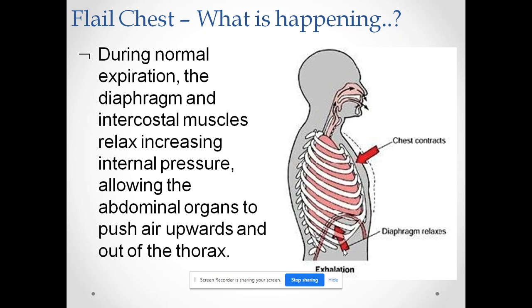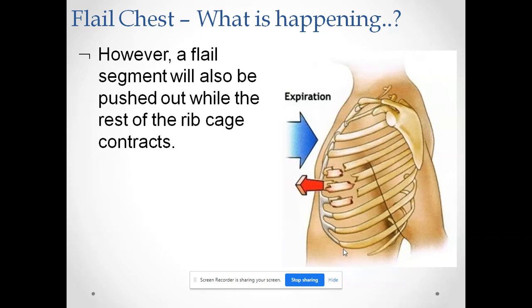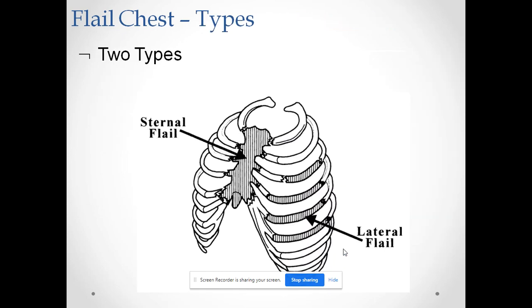During normal expiration, the diaphragm and intercostal muscles relax, increasing internal pressure and allowing the air to be pushed upward and out of the thorax. In flail chest, the flail segment is pulled outward while the rest of the rib cage is contracting, again producing an opposite movement. There are two types of flail chest: frontal flail and lateral flail.